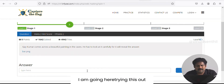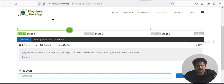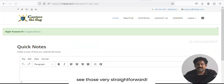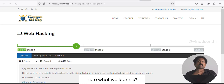I'm going here and trying this out. See — it was very straightforward. So what do we learn from this?